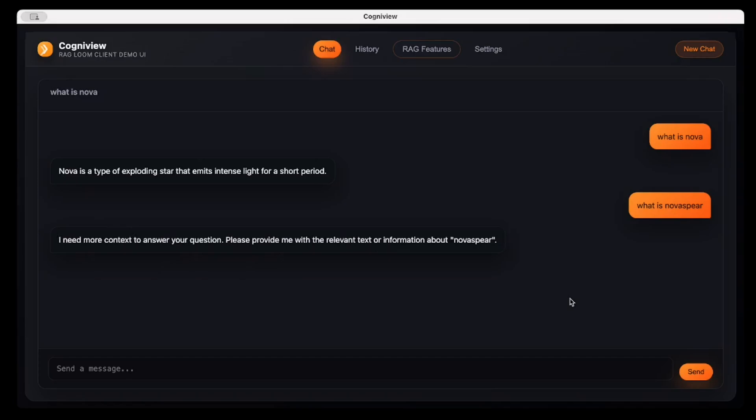I assume Nova Sphere is a rocket engine which is inside a private information repository for our organization, but this LLM doesn't know about this. So it replies, I need more context to answer your question. Please provide me with the relevant text or information about Nova Sphere.